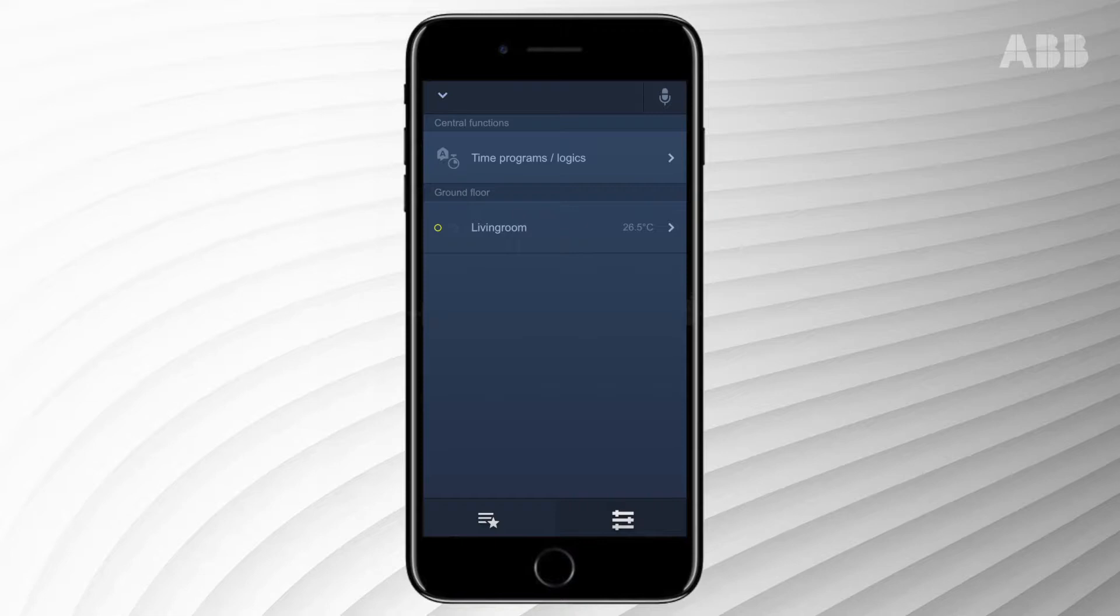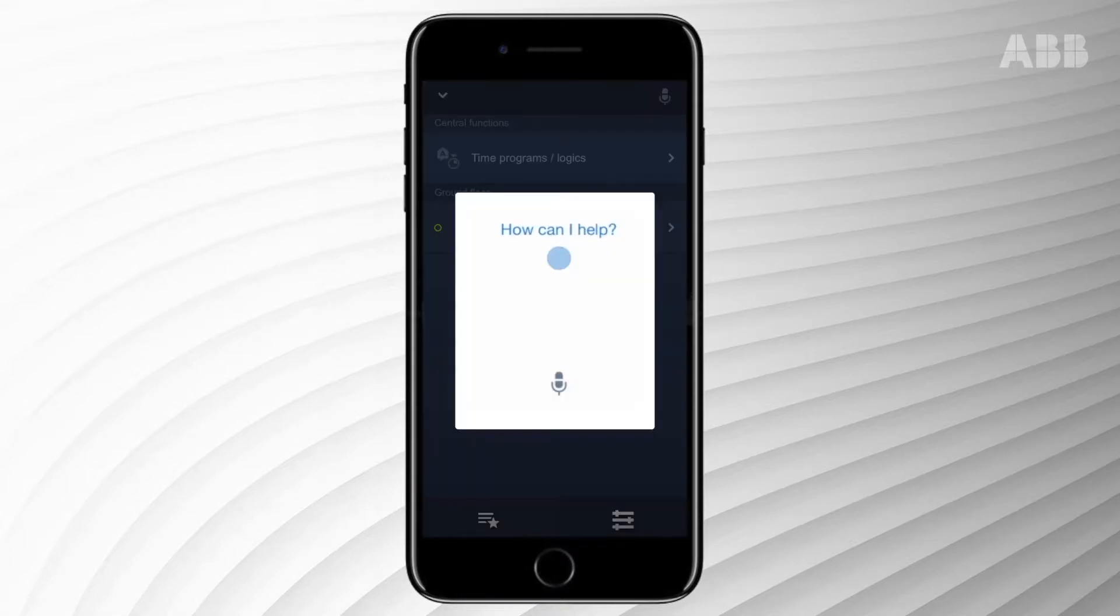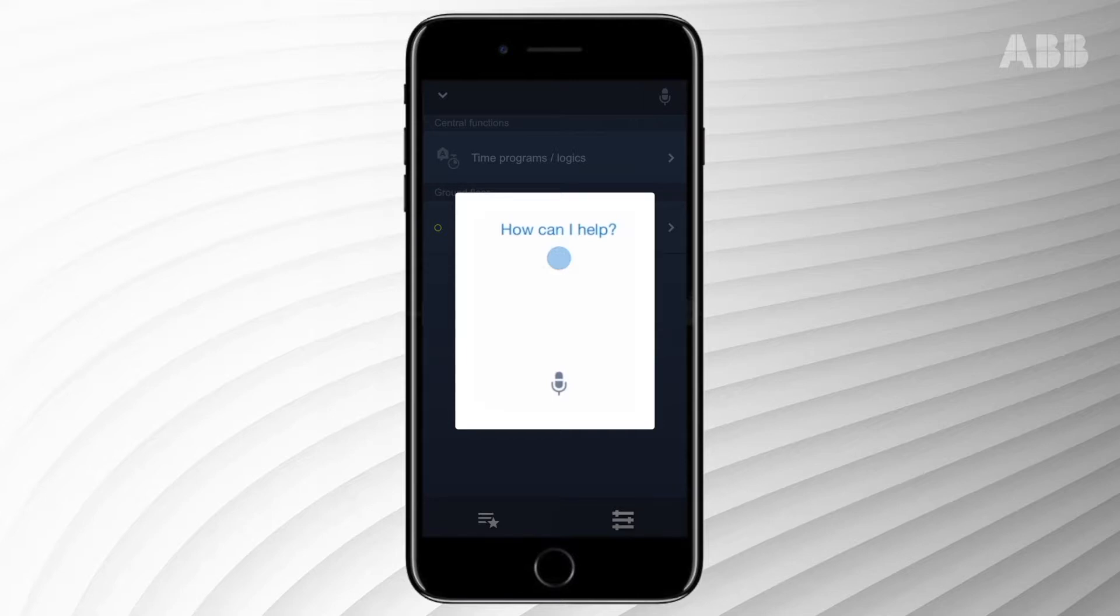Open the Free at Home app and tap the microphone icon in the top right corner. You now have the option to control lighting, the color of lighting, scenes, or heating. Your predetermined time profiles or actions can be activated or deactivated.